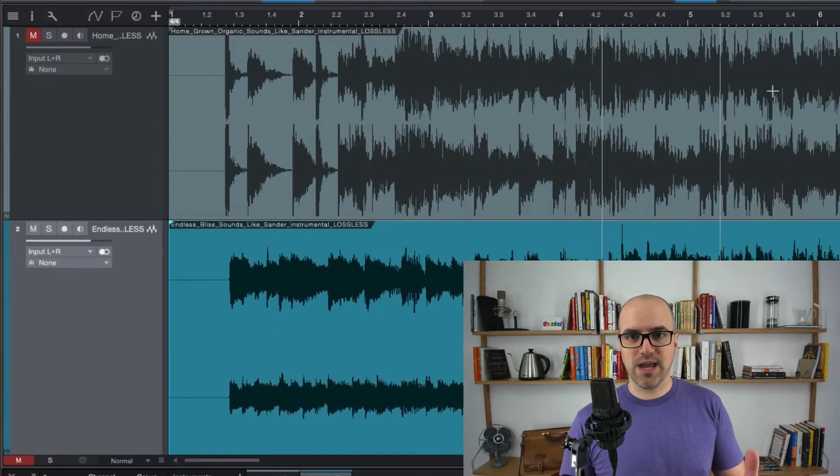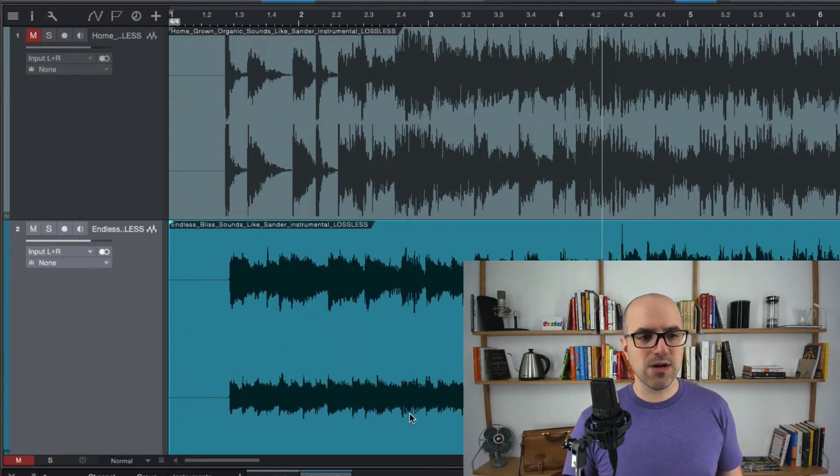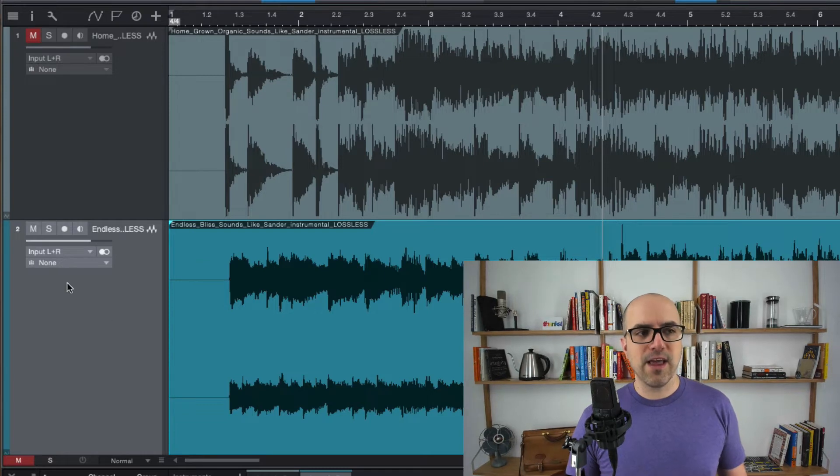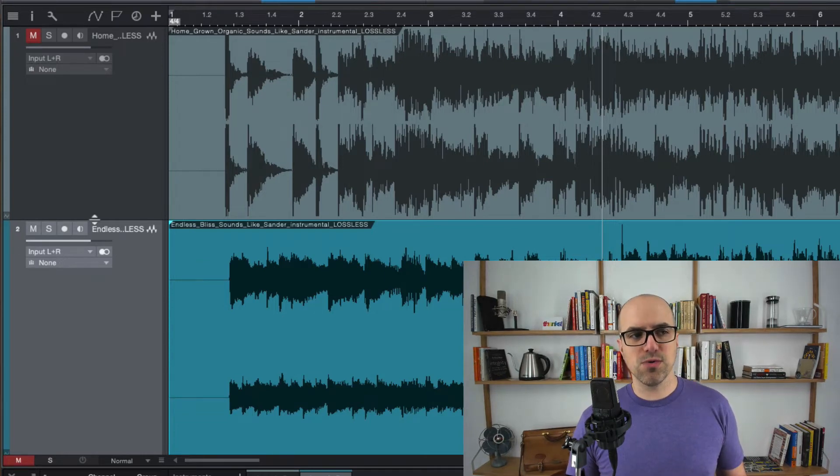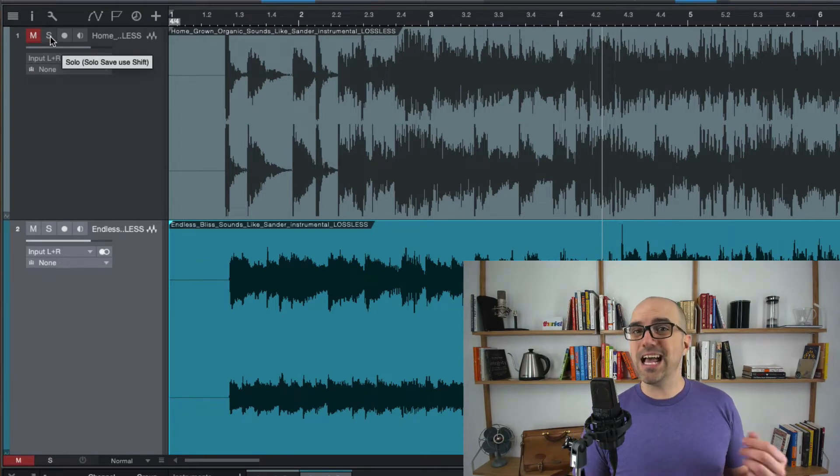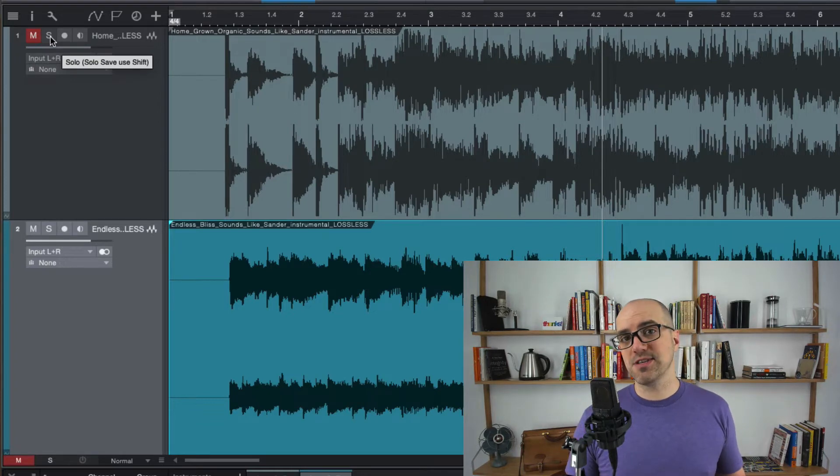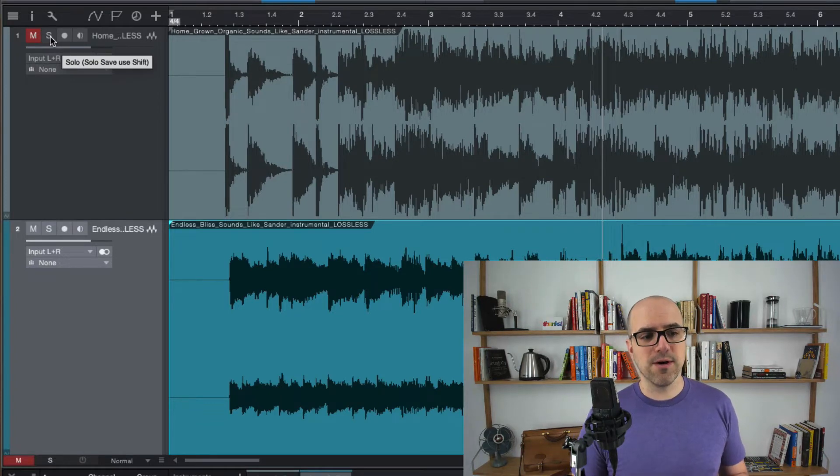One is in the sequence window here and the other is in the mixer window. The other button we're going to use is solo and it's usually an S or oftentimes it's yellow as it is in the case of Studio One.